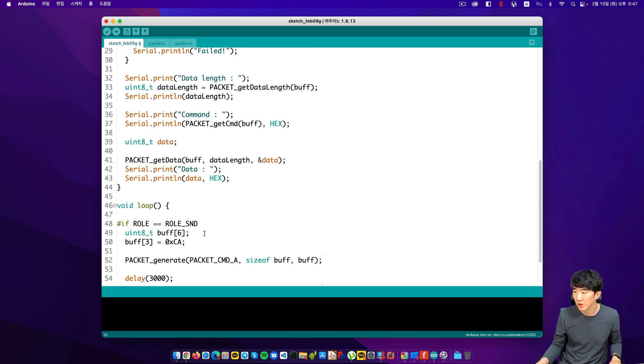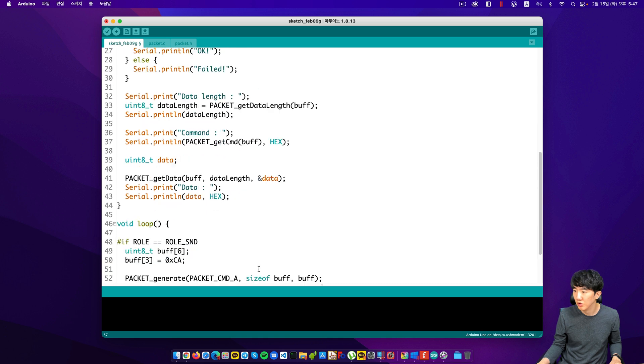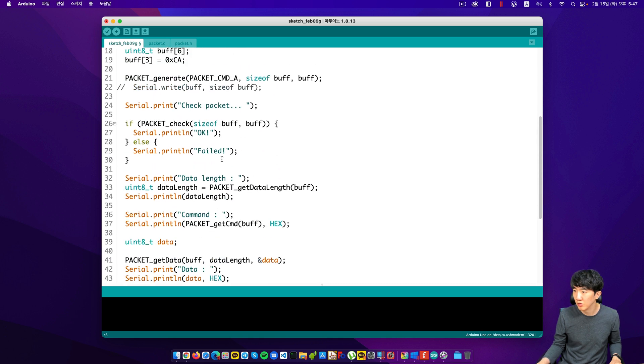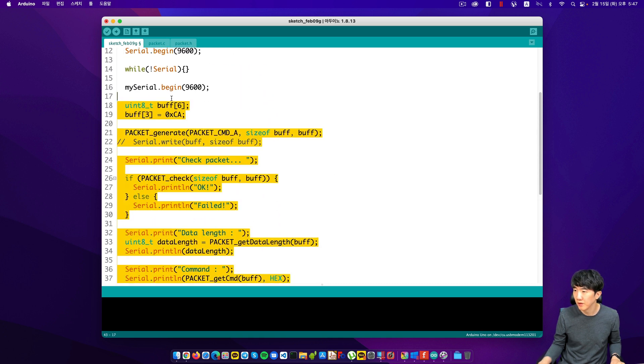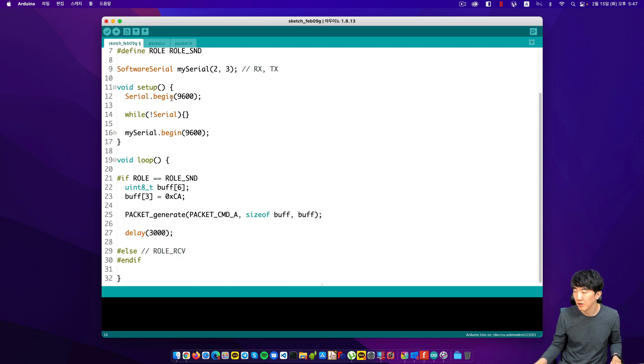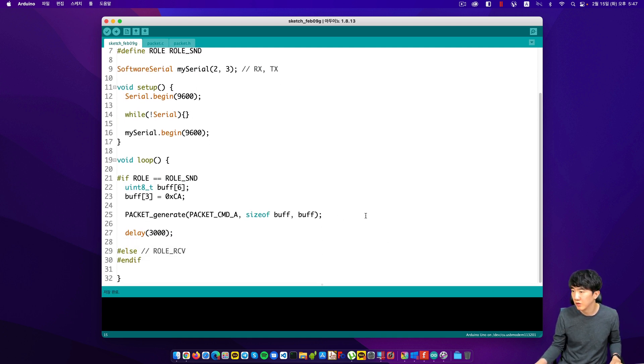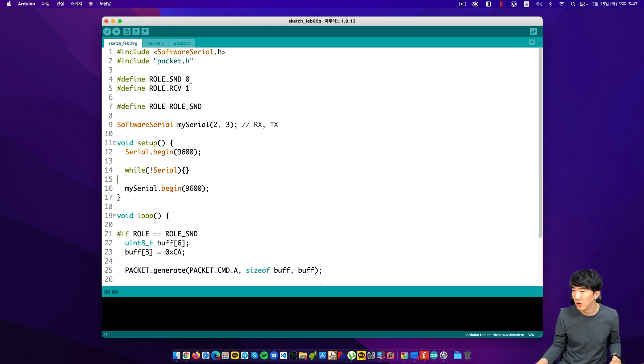This is how it's done. I have organized the code now. I have set up macro constants for role sender and role receiver. Currently, the macro constant for role is set to send, but if you wish, it can be changed to role receiver.